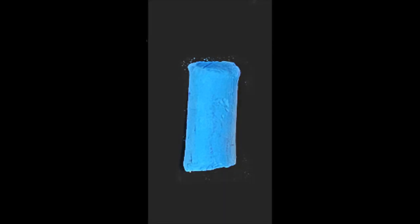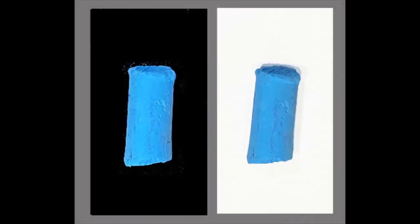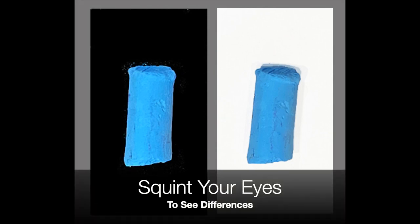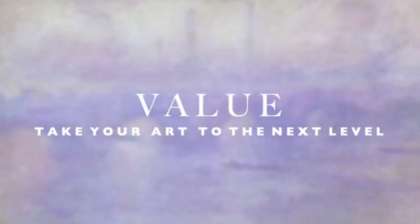This is the same turquoise color on black and on white. Now let me put them together and you should be able to noticeably see that there is an illusion that the one on black appears lighter in value and perhaps in color than the one on white.